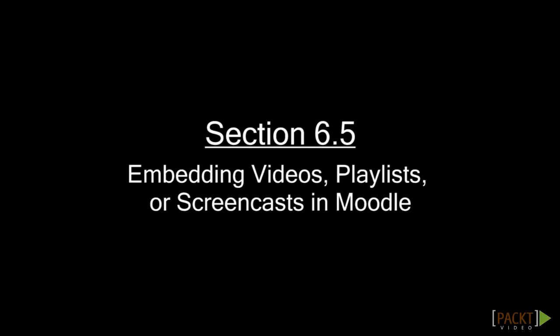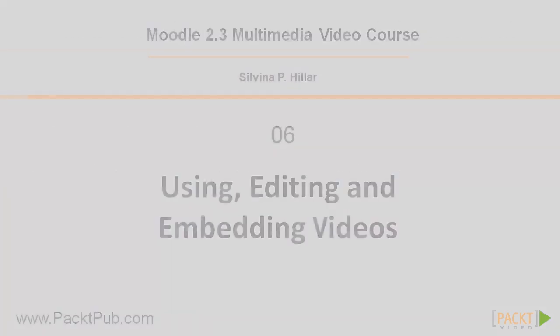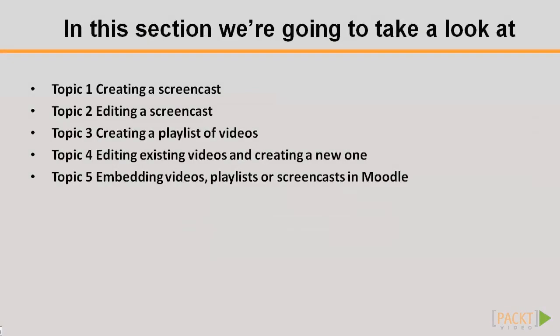Moodle 2.3 Multimedia Video Course, Section 6: Using, Editing and Embedding Videos. In this video we are going to take a look at Topic 5, Embedding Videos, Playlists or Screencast in Moodle.